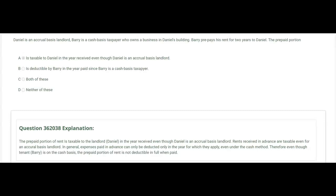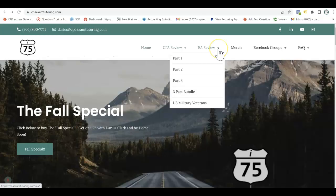Answer B: the prepaid rent is deductible by Barry in the year paid since Barry is a cash basis taxpayer — no. Expenses paid in advance can only be deducted in the year in which they apply, even under the cash basis. Therefore, even though tenant Barry is on the cash basis, the prepaid portion of the rent is not deductible in full when paid. The answer is A.